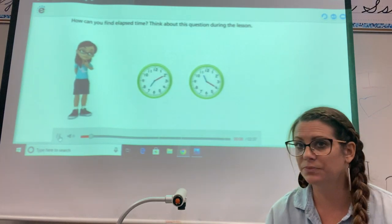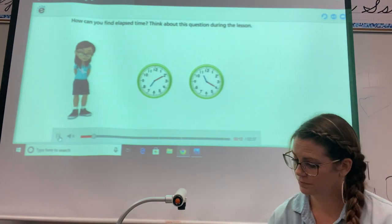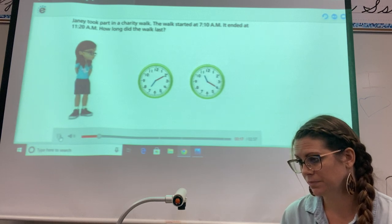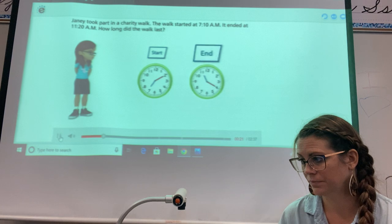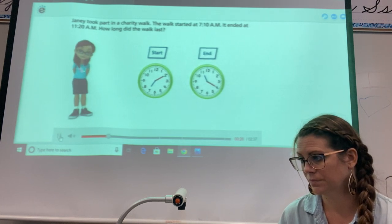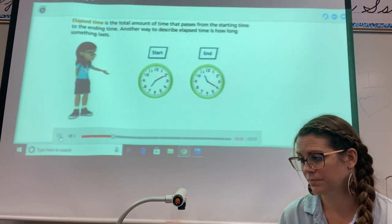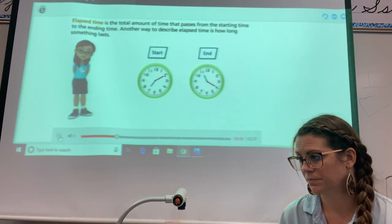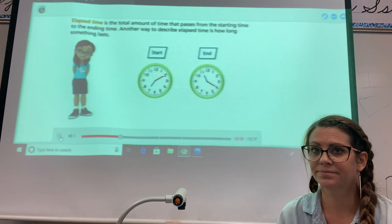How can you find elapsed time? Think about this question during the lesson. Jamie took part in a charity walk. The walk started at 7:10 a.m. and ended at 11:20 a.m. How long did the walk last? Elapsed time is the total amount of time that passes from the starting time to the ending time. Another way to describe elapsed time is how long something lasts.